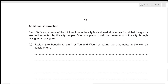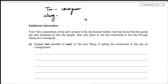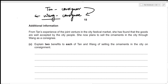For the third part, we are told that from her joint venture experience, Tan found the goods well accepted by city people. She now plans to sell ornaments in the city through Wang as a consignee, meaning Tan is the consignor and Wang is the consignee. We need to explain two benefits to each of Tan and Wang of selling on consignment.